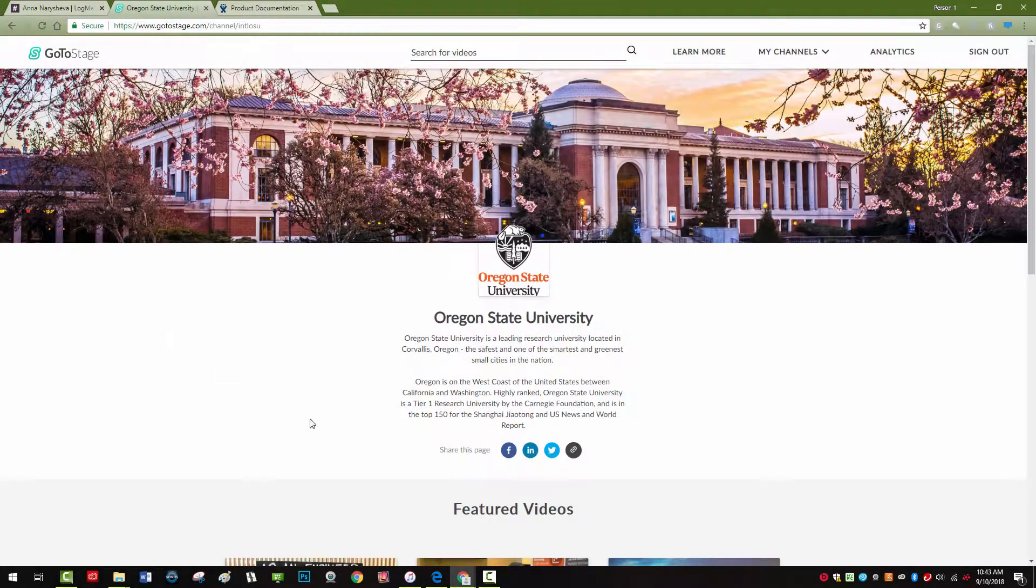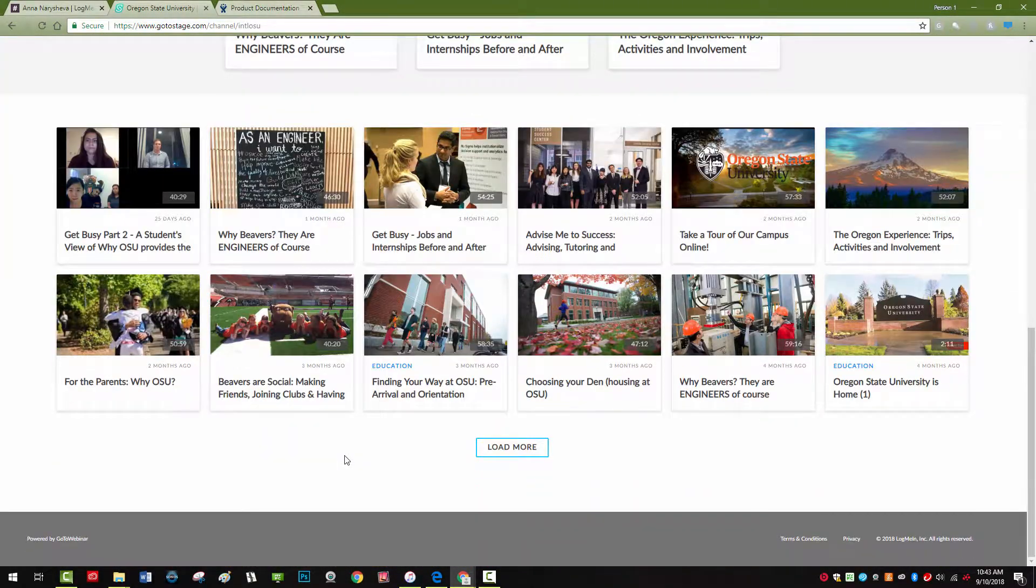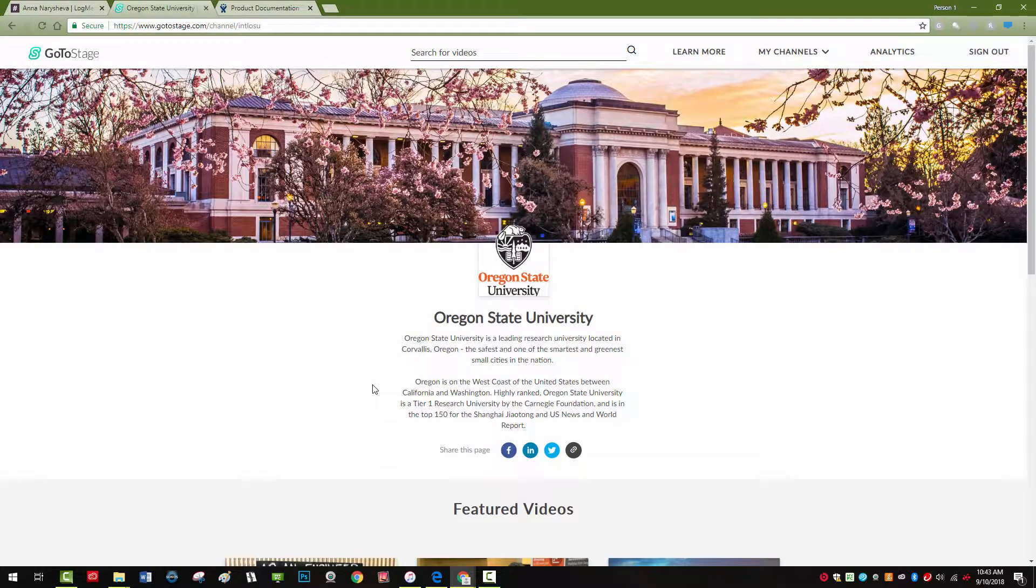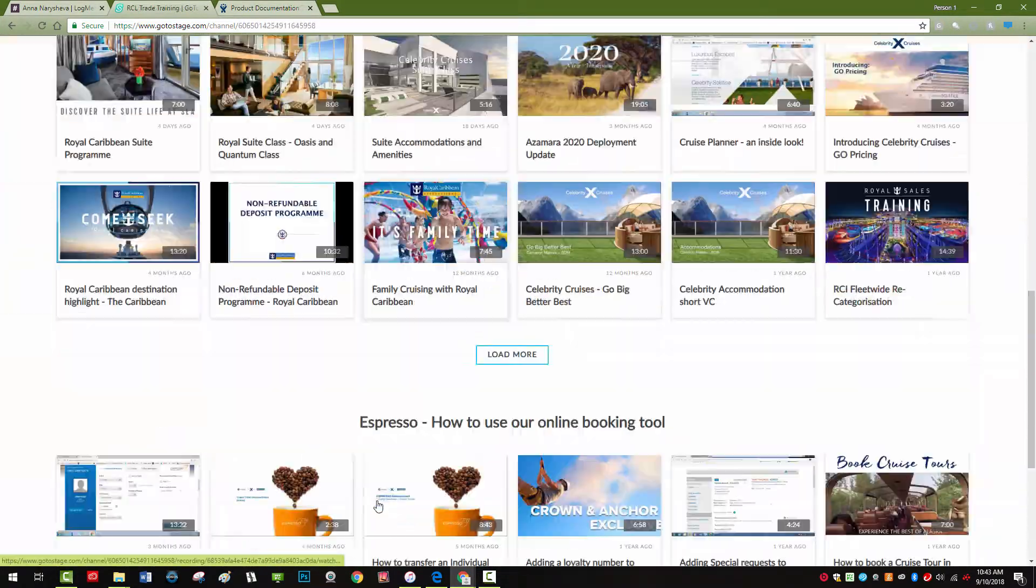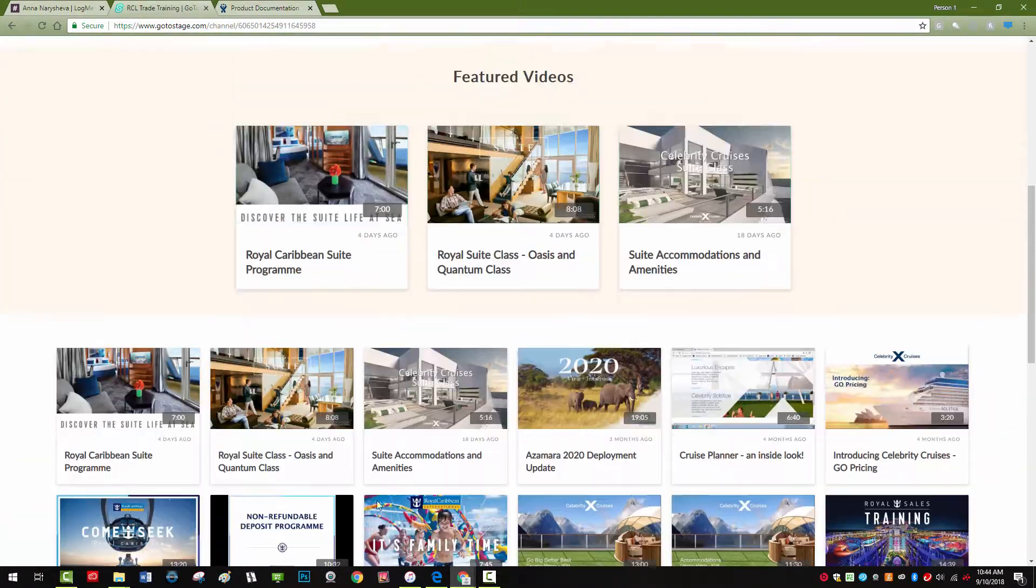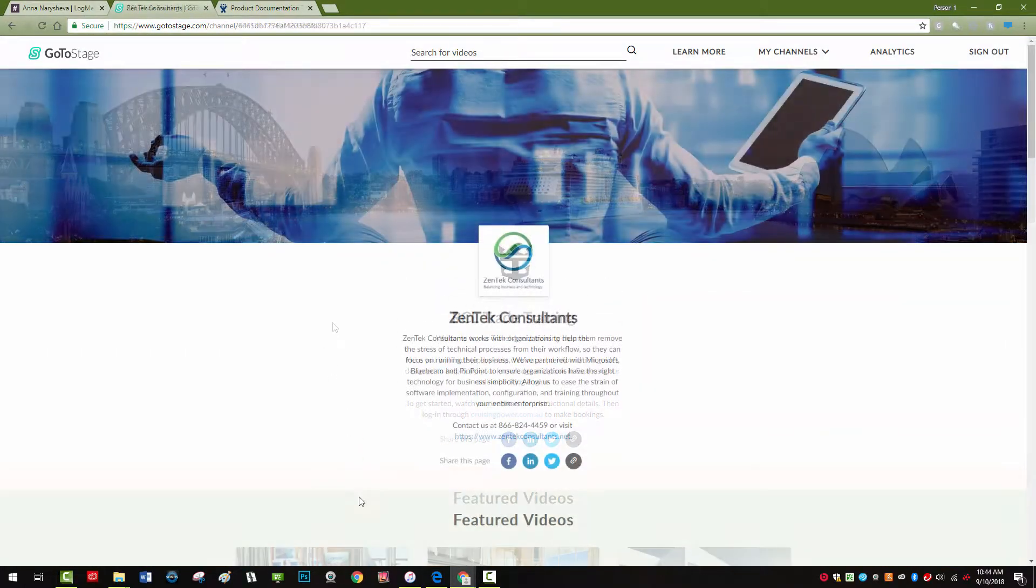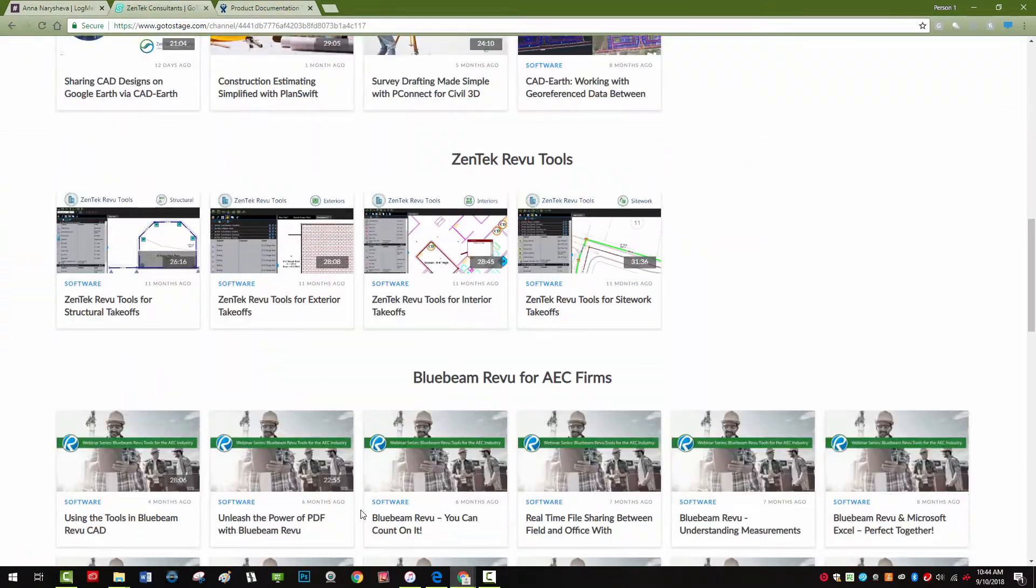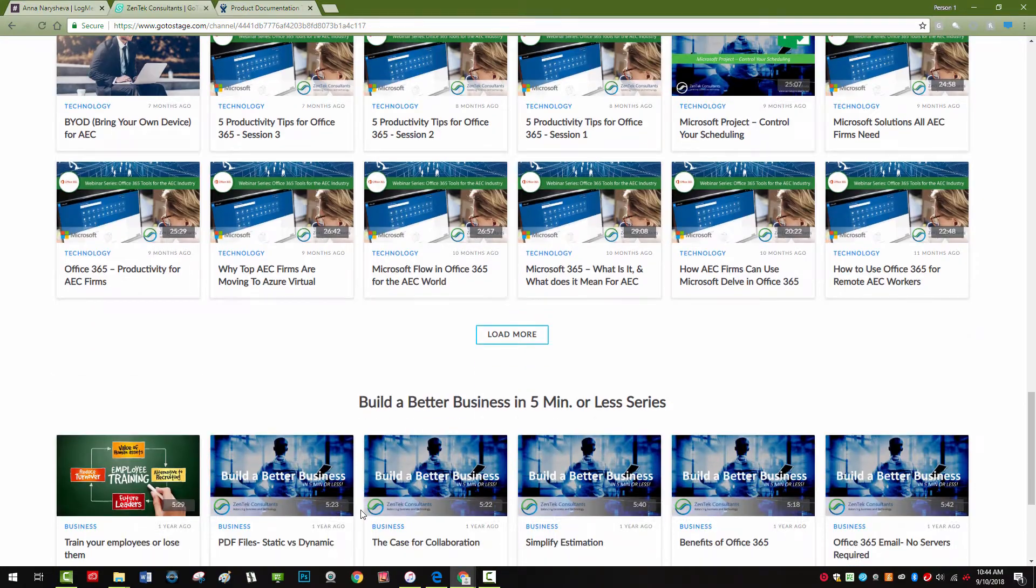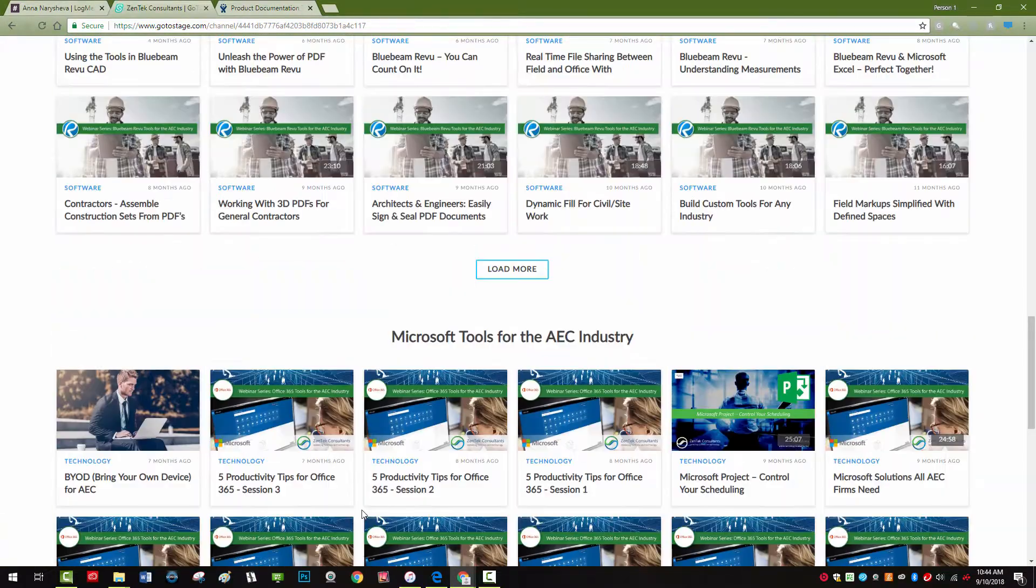Your channel page is a powerful way to send a message about your brand, but what if you also need a channel with its own look and feel to send a different message to a different audience, or a page where you can privately host sensitive content like product trainings or internal videos?